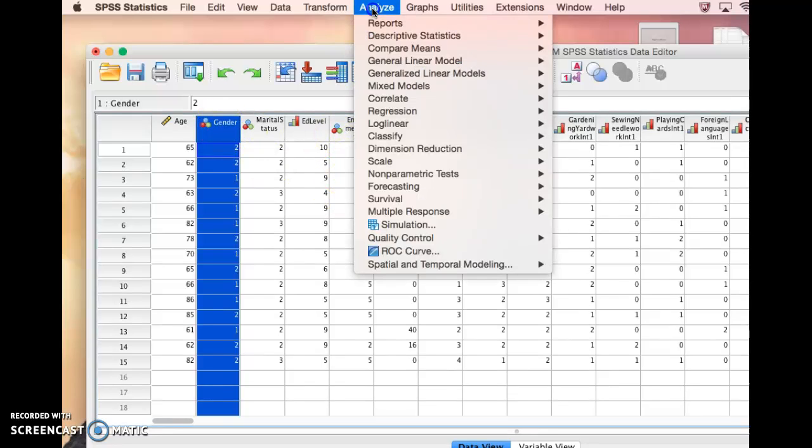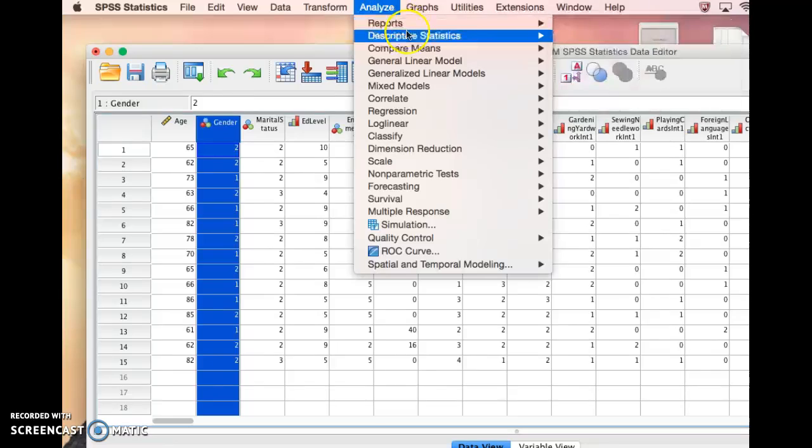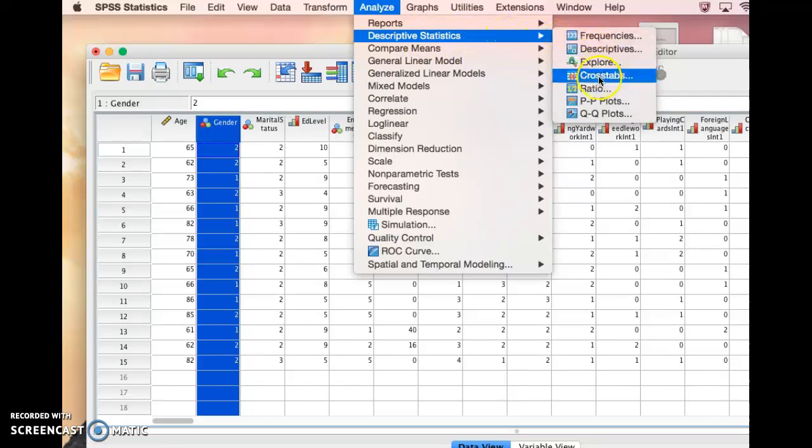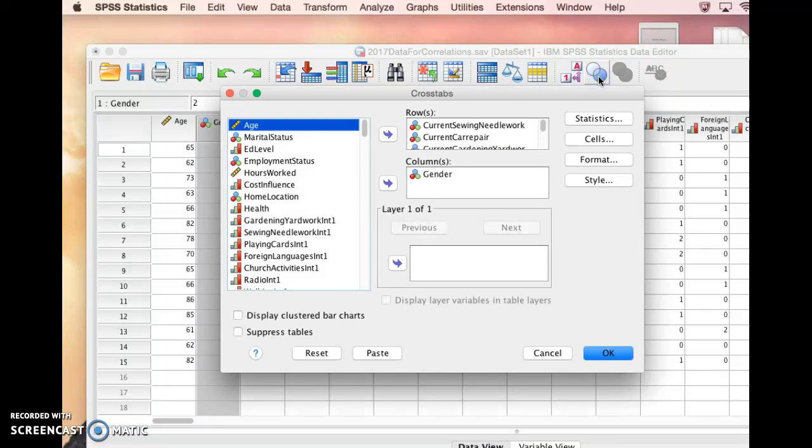To do this, it's a little tricky because there isn't a statistic listed as chi-square, but it is a descriptive statistic. So you come to descriptive statistics and then come down to cross tabs.